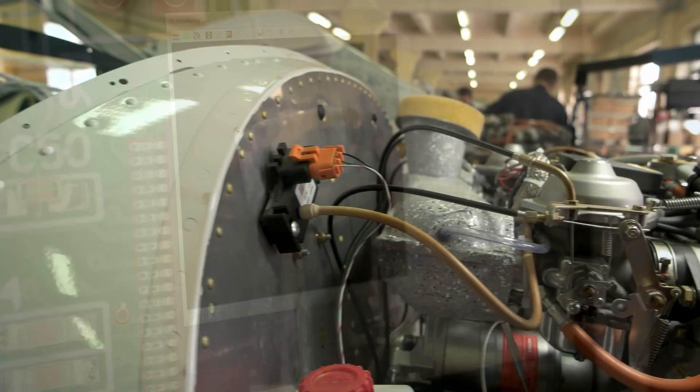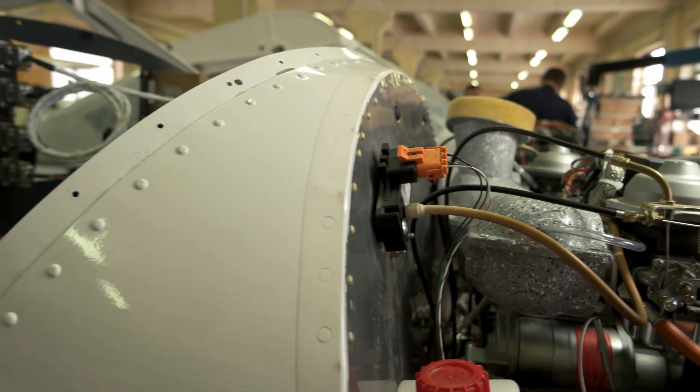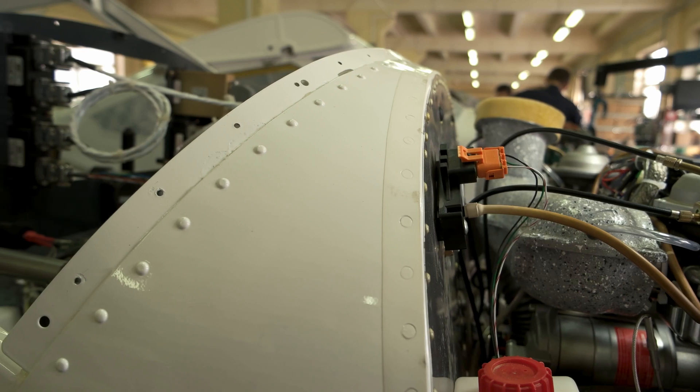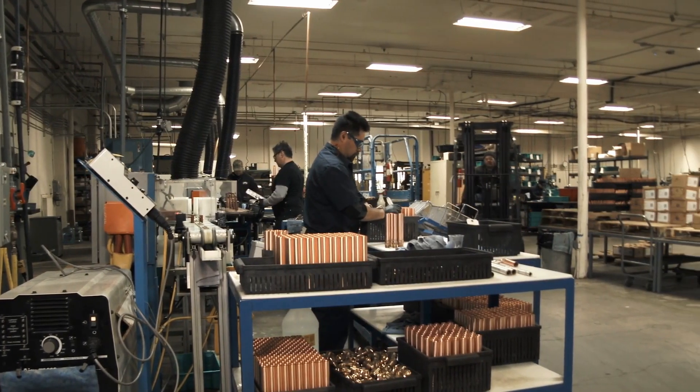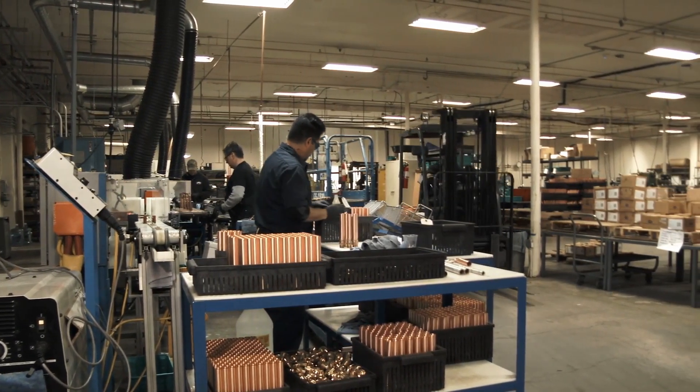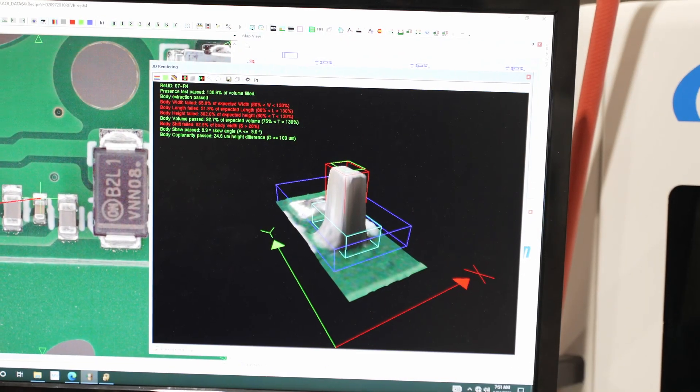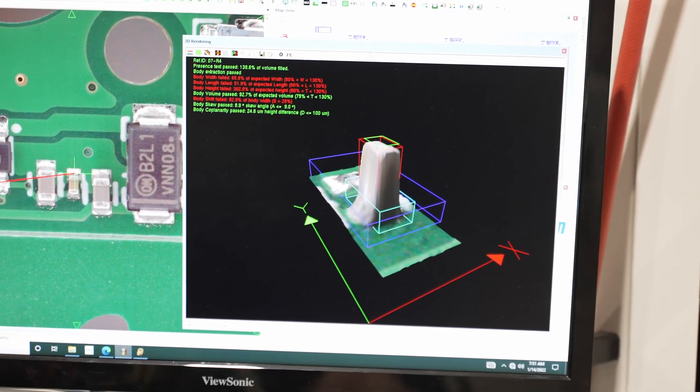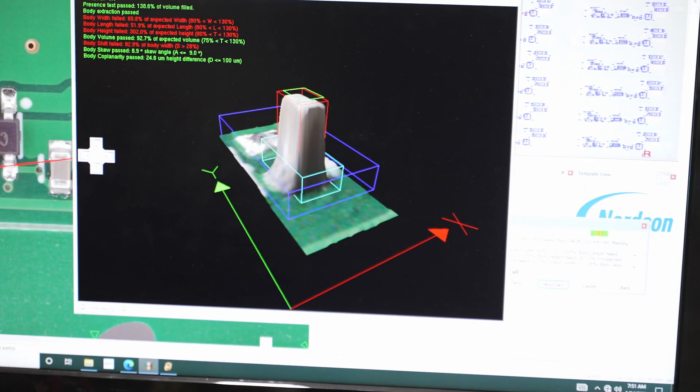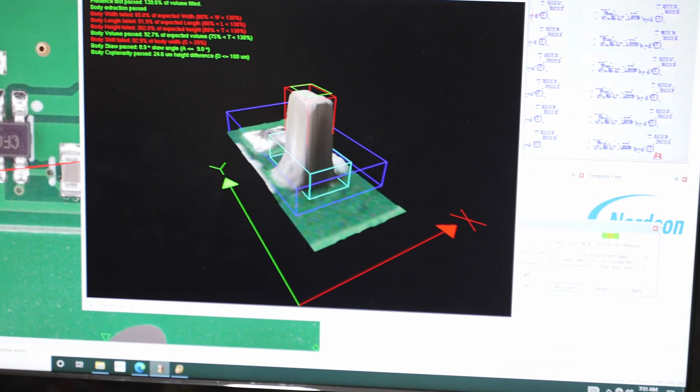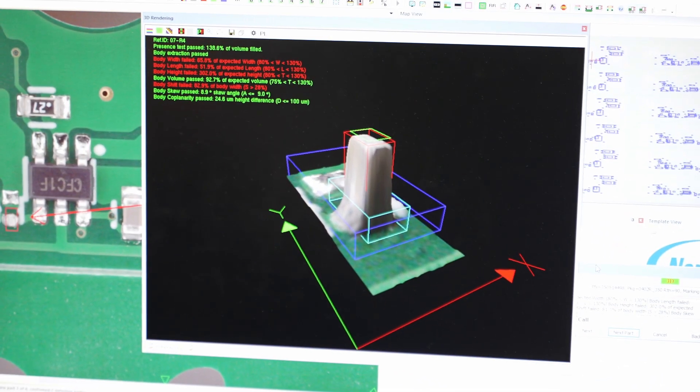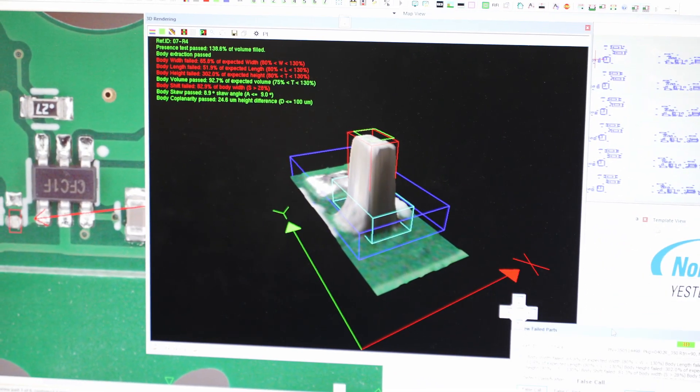For example, Class 3 boards for aerospace have stricter requirements than Class 2 boards for industrial use. Here you can see what the industry calls a tombstone, where the surface tension has caused the part to stand on end.